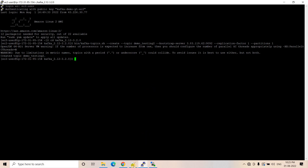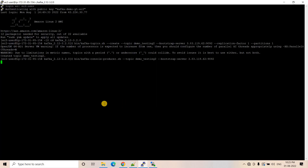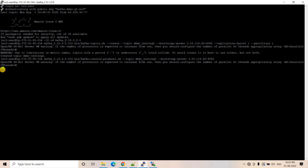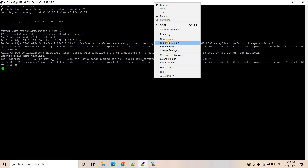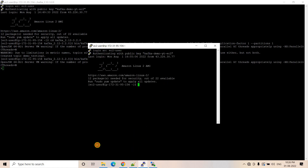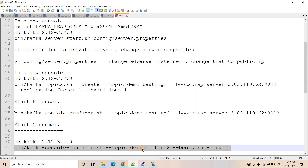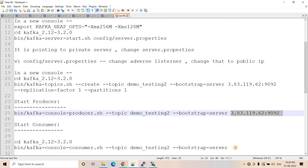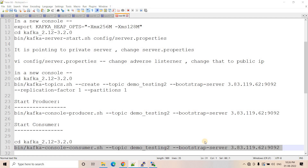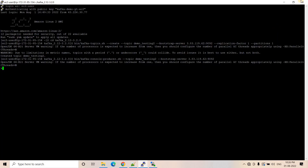The topic is successfully created. Now we start the Kafka producer using 'kafka-console-producer.sh' with the bootstrap server address. The producer prompt appears — the angle bracket — meaning the producer is ready. In a new duplicate session I start the consumer using 'kafka-console-consumer.sh' with the same topic name and server, going into the directory and starting it.